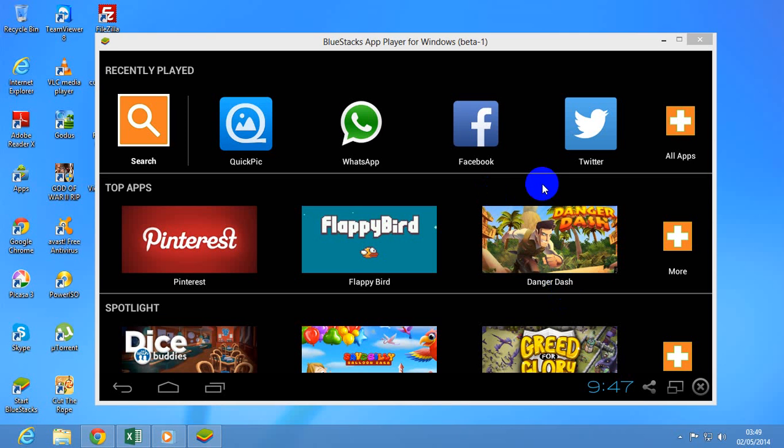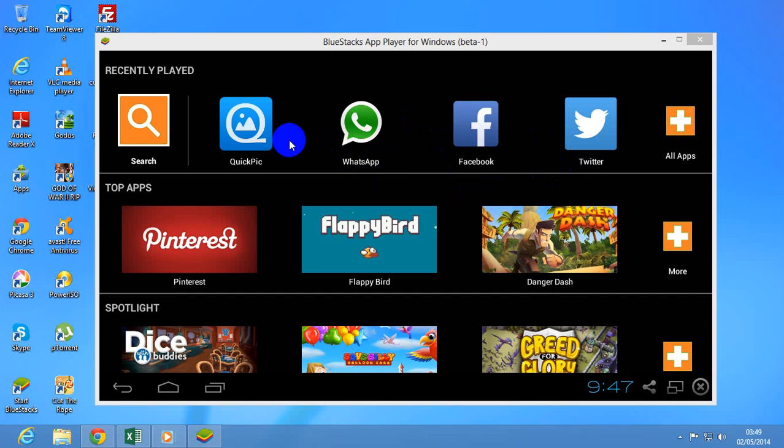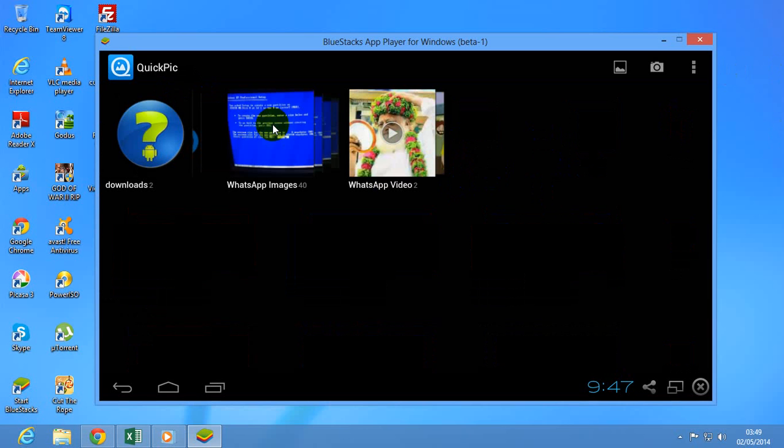First of all, you simply need to install QuickPix software from the Play Store. I have already installed it. Just open it.